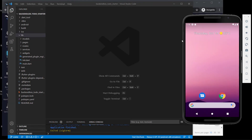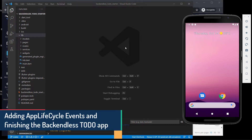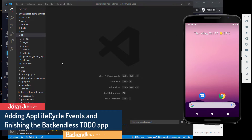Welcome back. In this video, we'll have a quick look at the lifecycle and how we can implement the lifecycle to work for our app as well. So the lifecycle of a Flutter application.